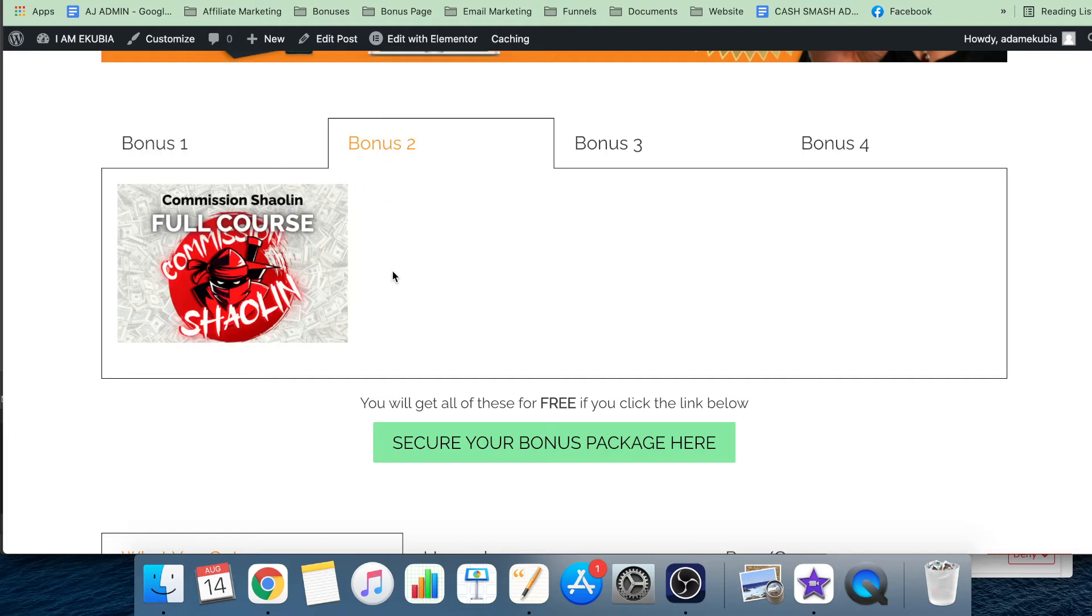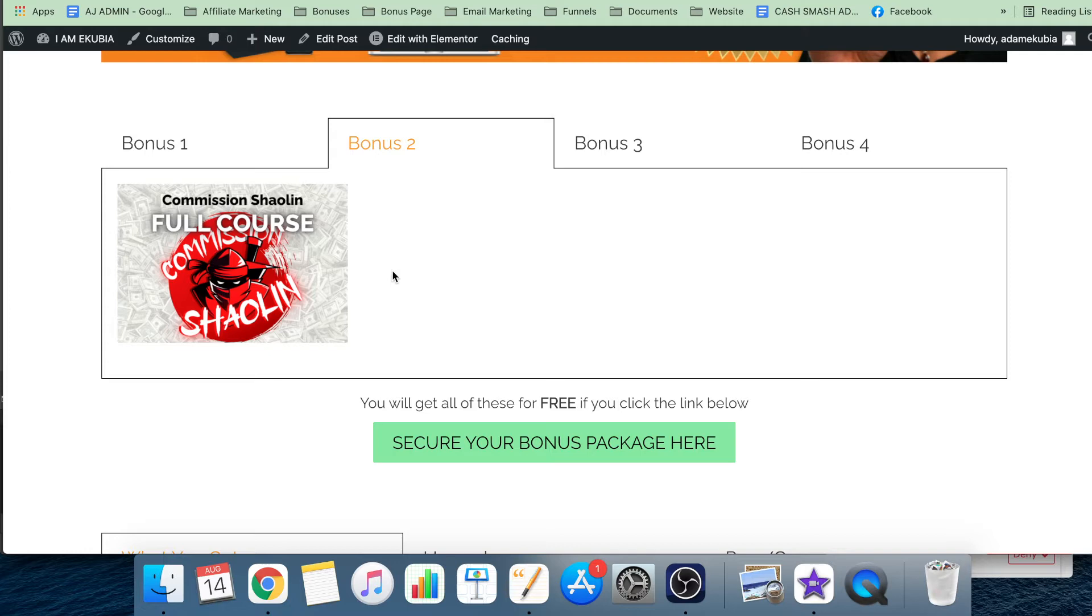Bonus number two, you get the Commission Shaolin full course - this is how to make free money in your free time as early as today. With Profit Abundance, the issue is that it's all affiliate marketing based. What I'm trying to do is expand that, so you're going to get a lot of affiliate marketing tips.